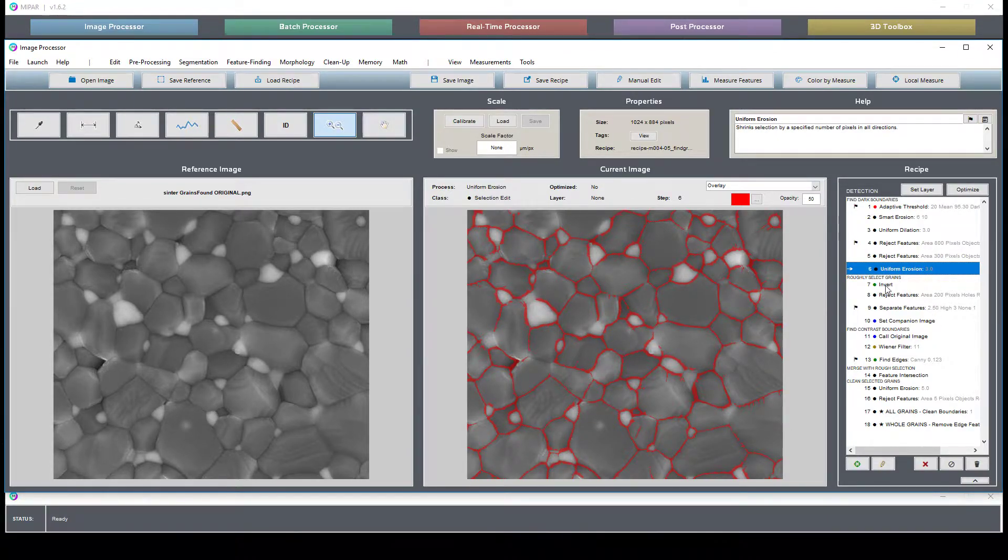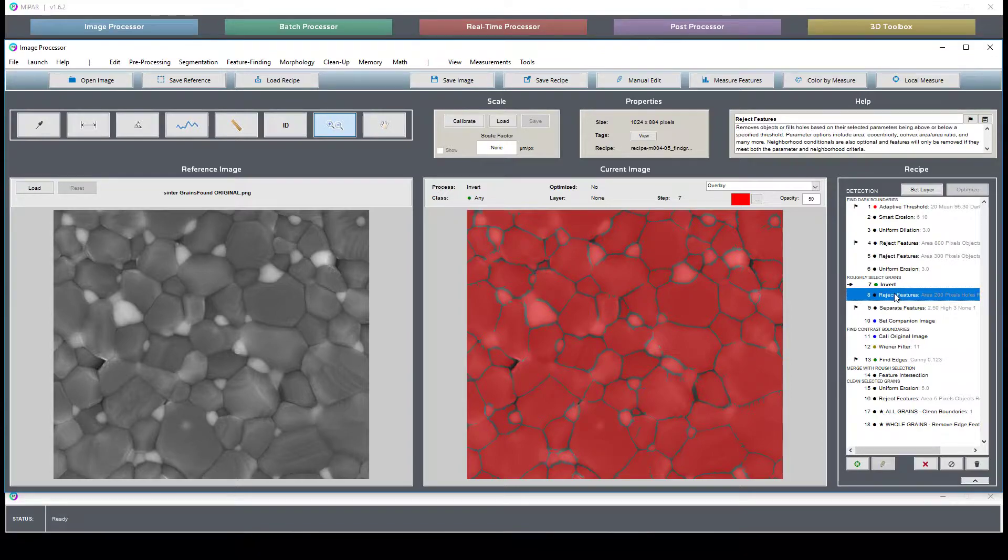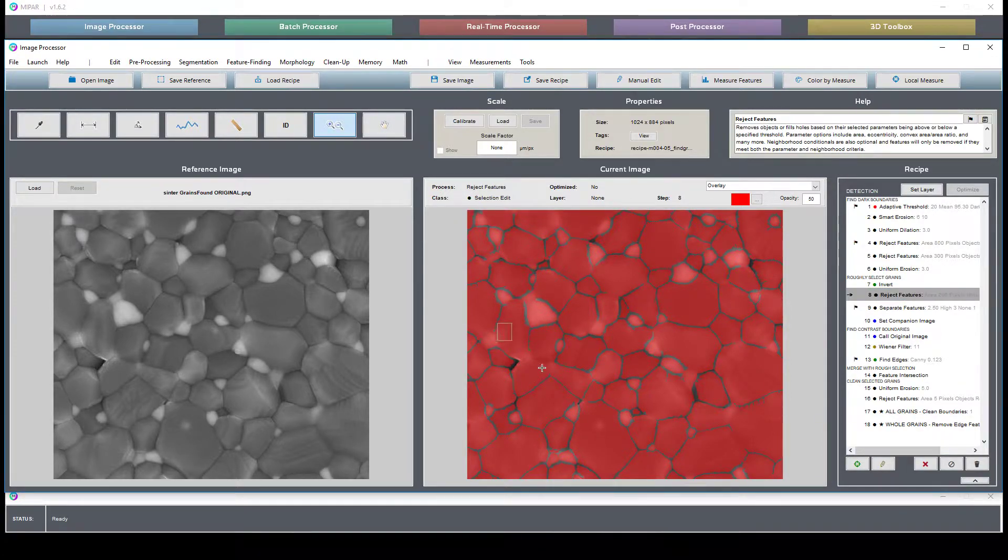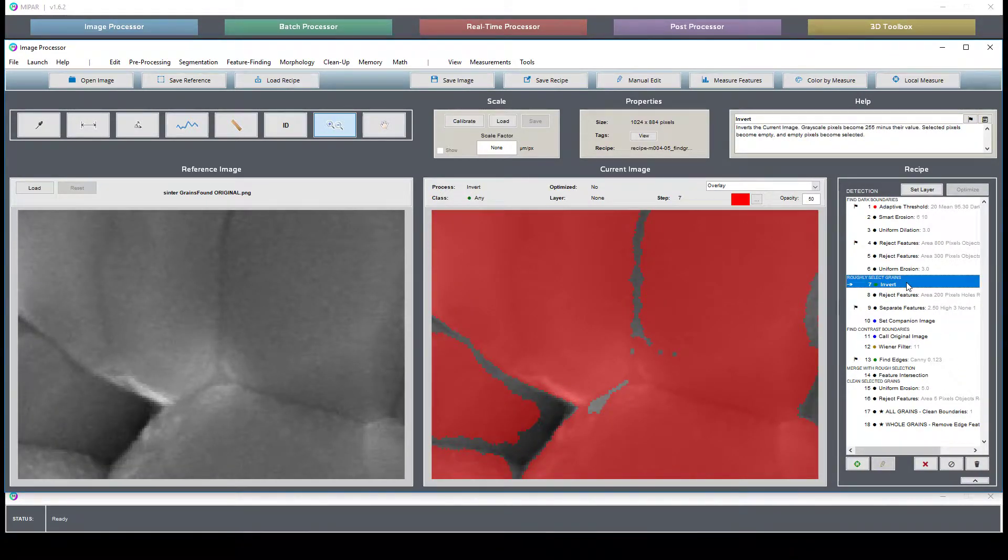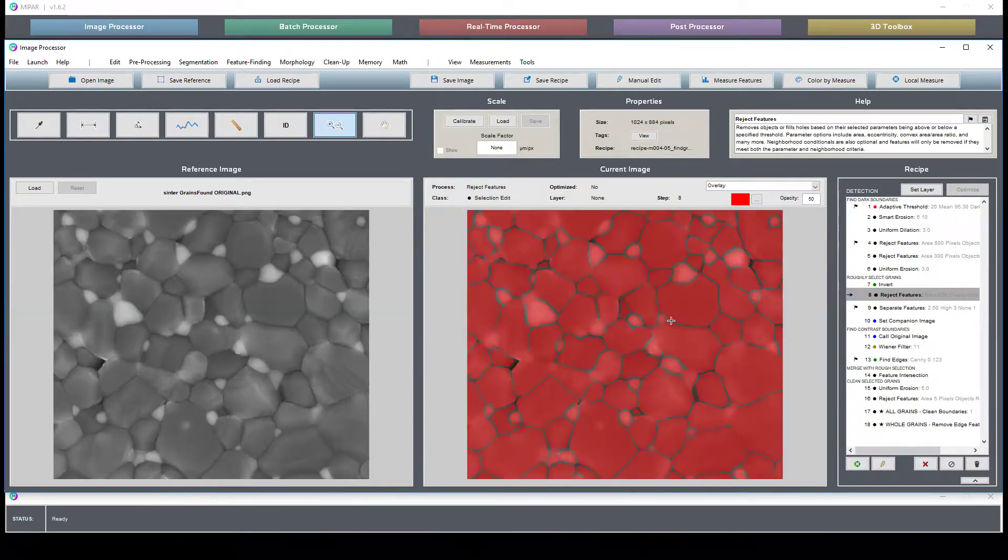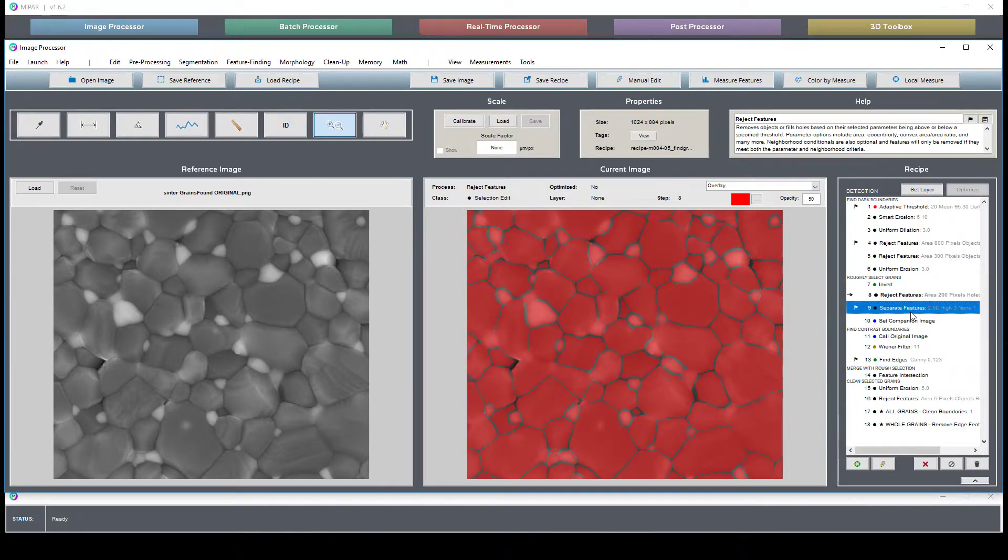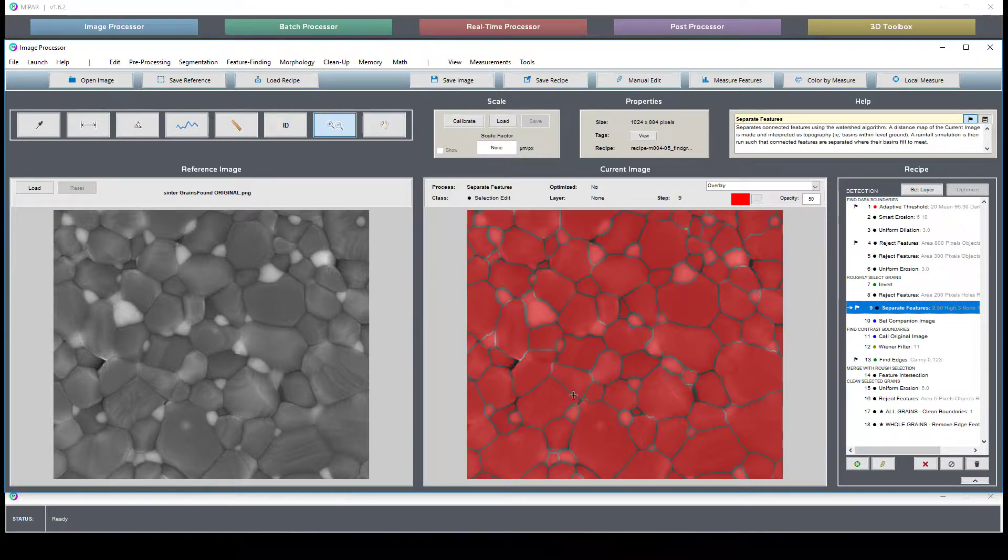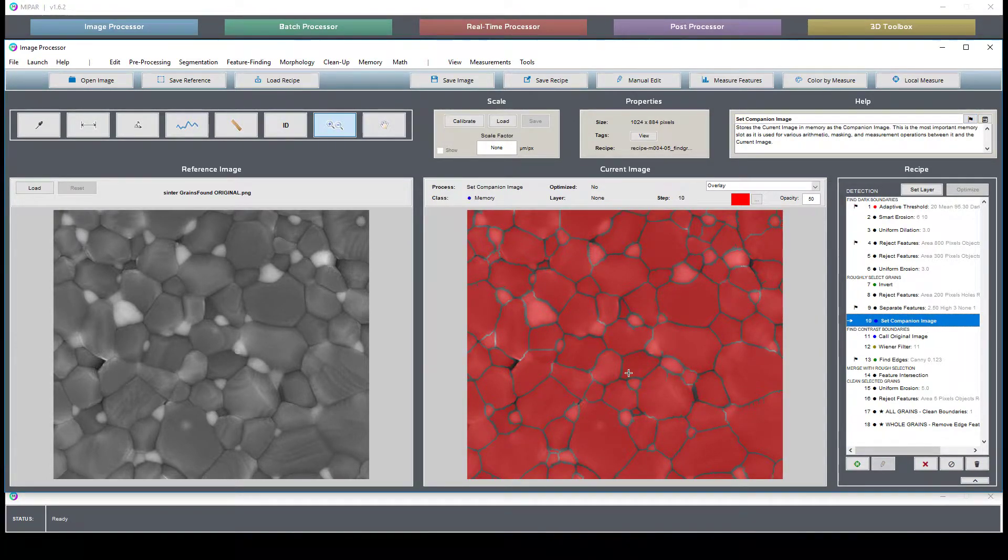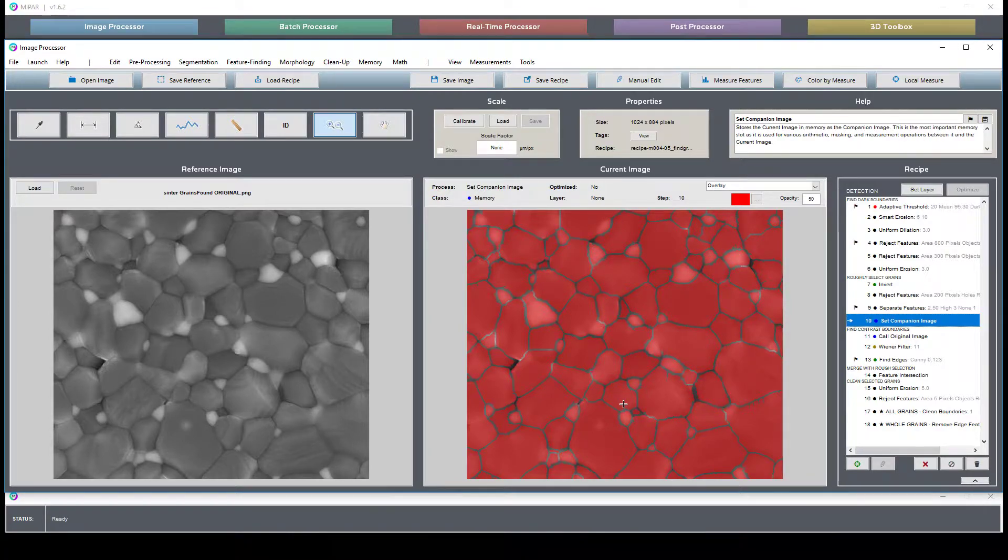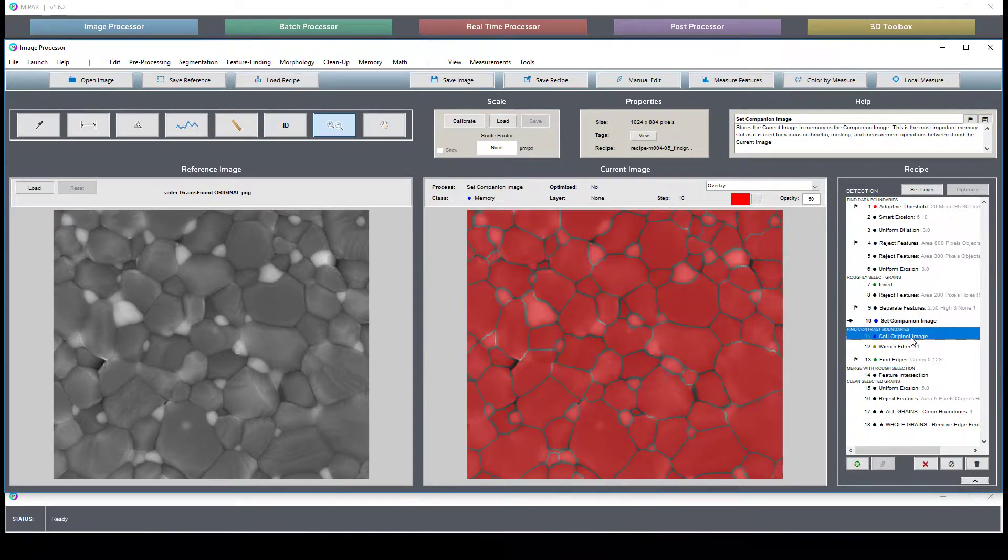What we're then able to do is do an inversion, clean up some of these irregular holes, and then run a separate features to clean up this selection. So this really helps us interpret where grains begin and end.